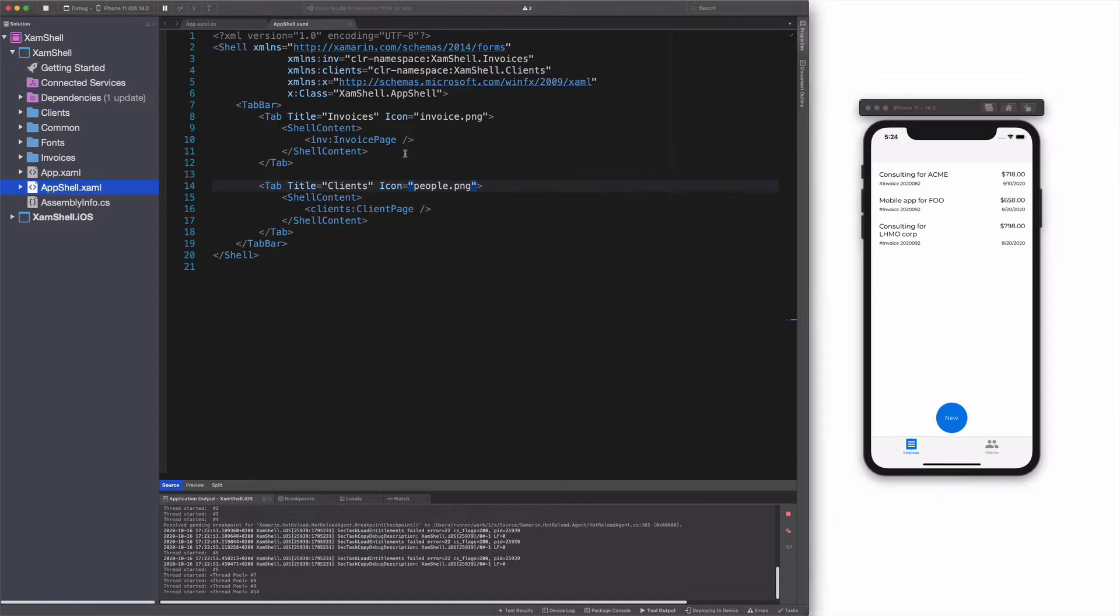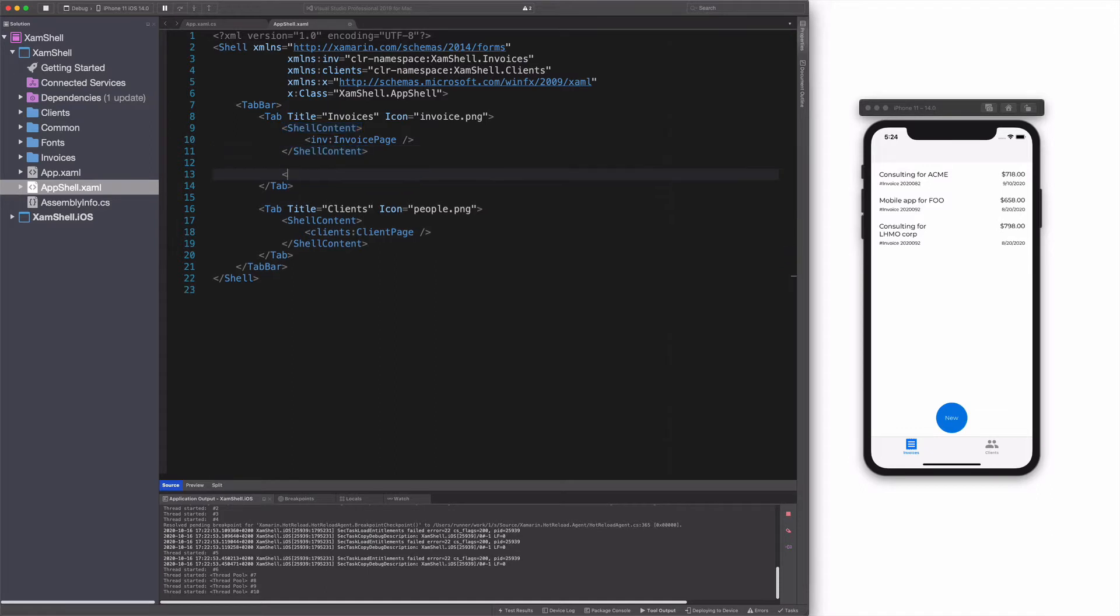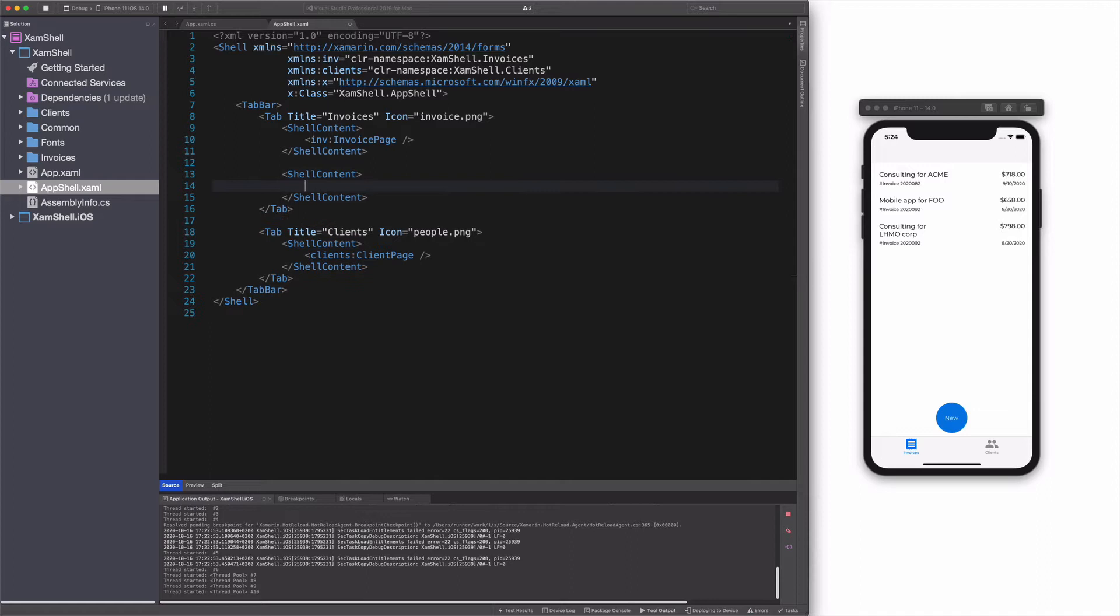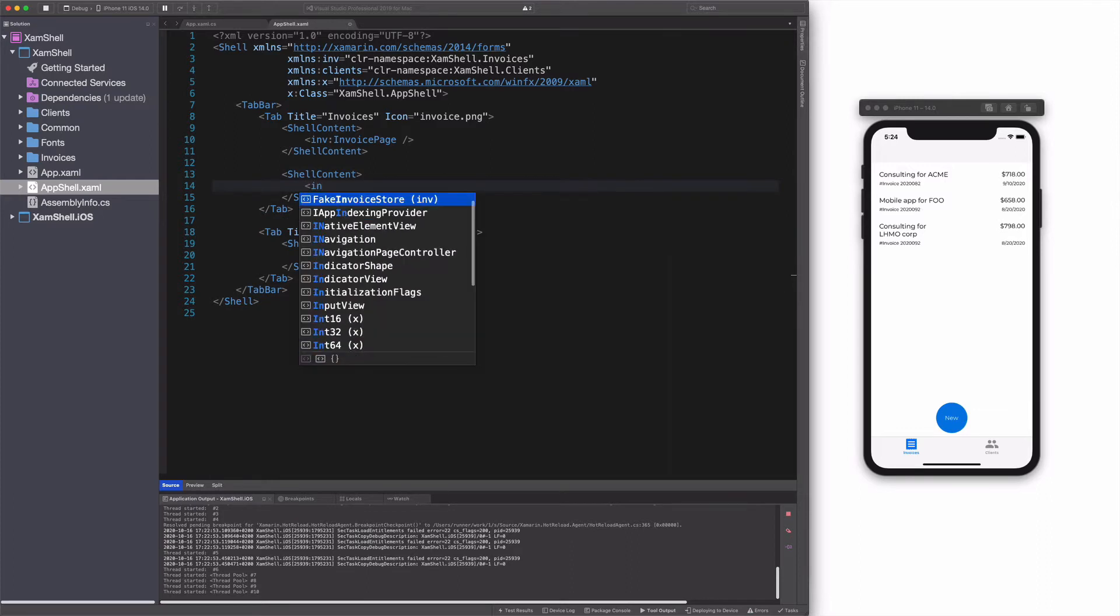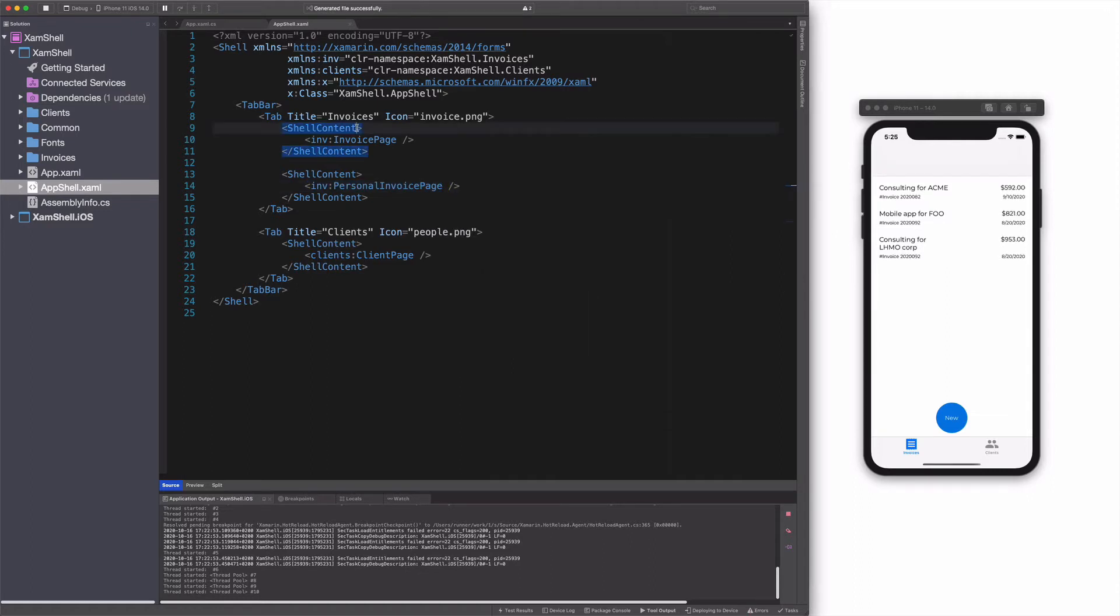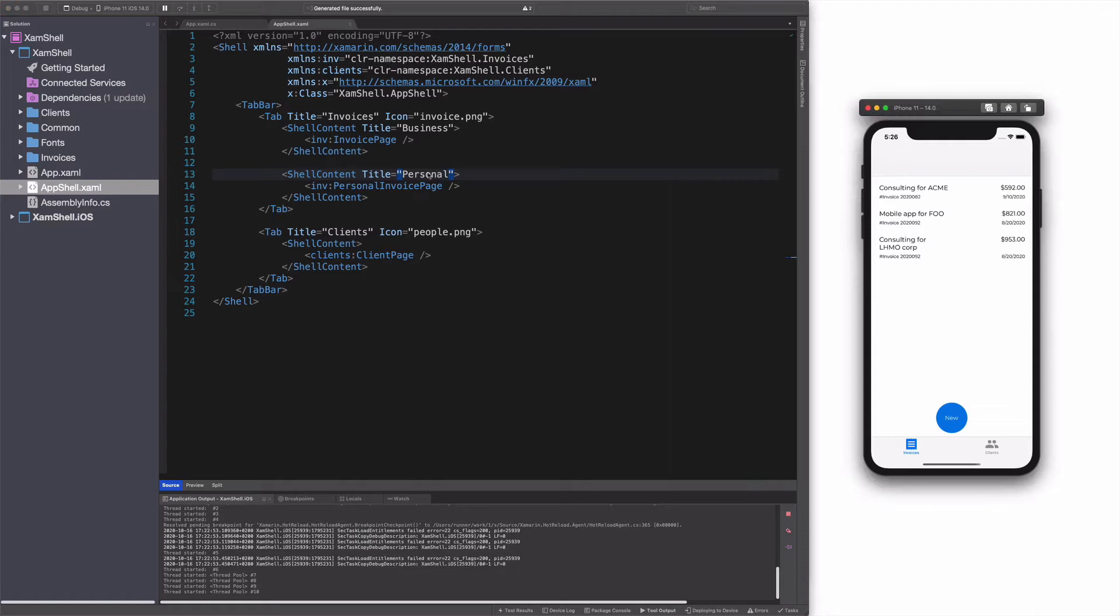Let's say I need another view for my Invoice category. In the first tab, I add a new shell content object with a page called Personal Invoice Page as a child. I give the shell content a title, business for the first and personal for the second. Let's check in the simulator, the two pages are displayed in the top bar inside the first tab. Nice!